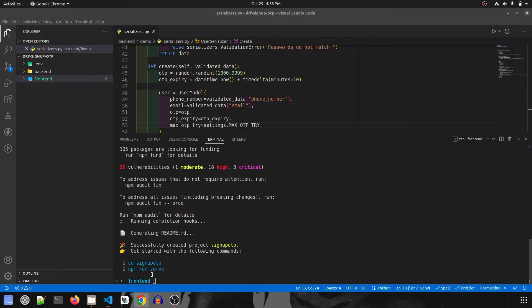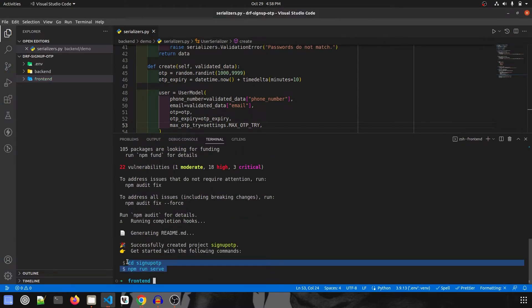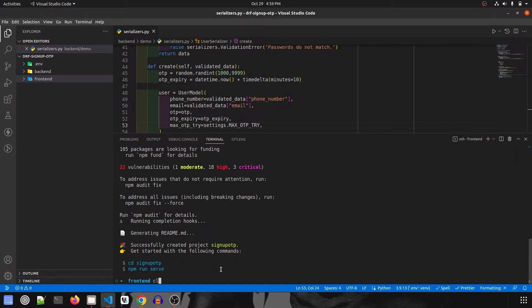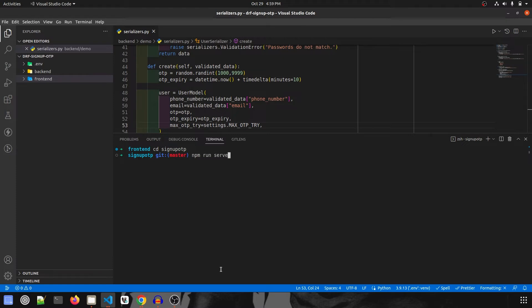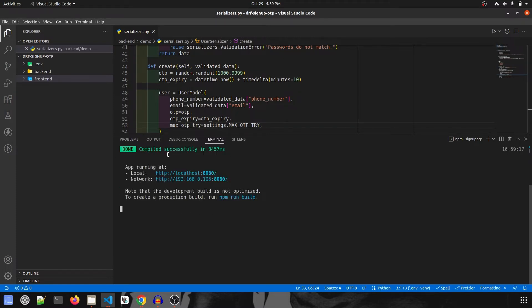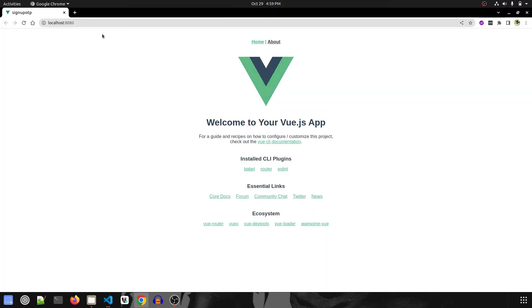It's still installing, so I'll wait for it to finish. Now we have two commands: navigate inside the directory and then npm run serve. Let me clear this and navigate inside the directory. First we'll run the project and check with npm run serve. It will take some time. Our project is up and running. Let's go to this website and see how it looks right now.